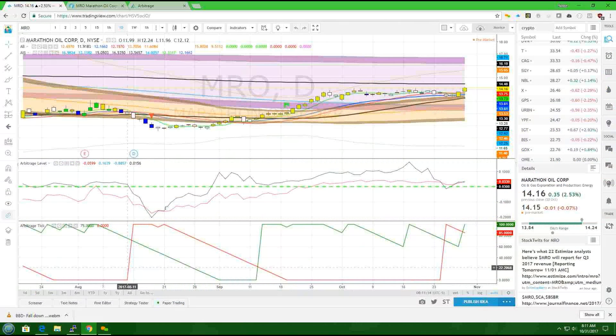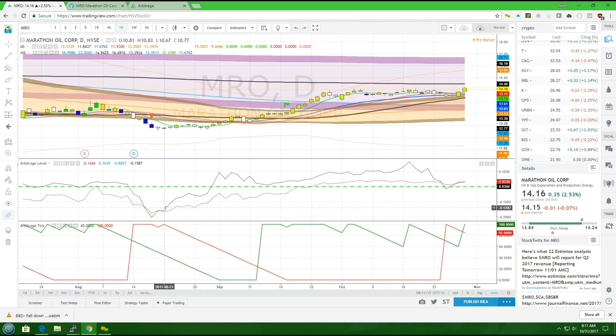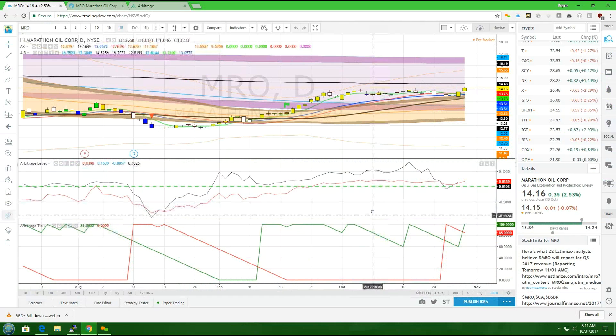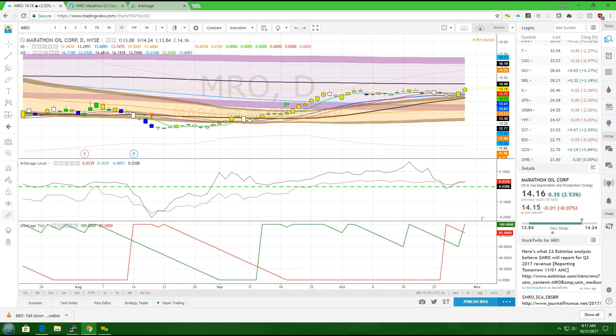Today, our pick is MRO. It's in the energy sector, another oil and gas.